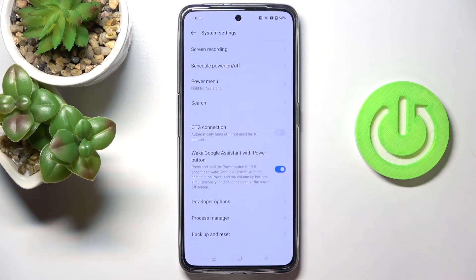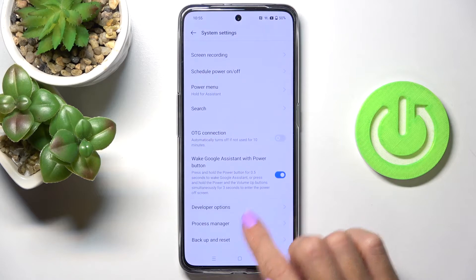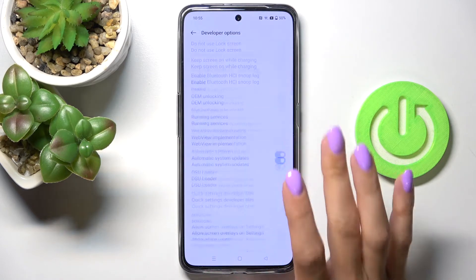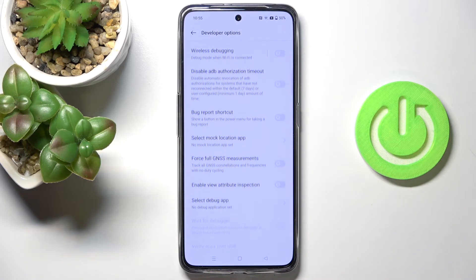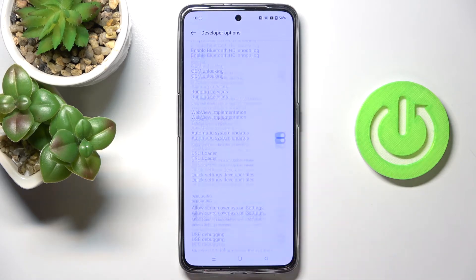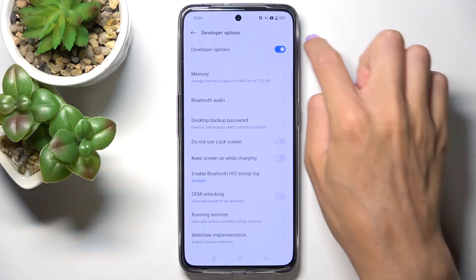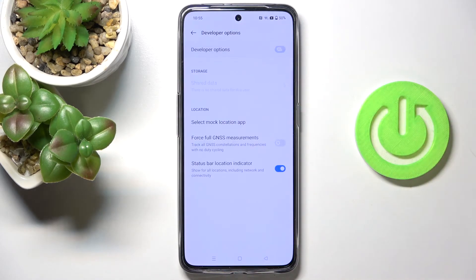Now let's go back, and under System Settings you will be able to find Developer Options right here. Click to open, and now you can smoothly use them whenever you wish. To deactivate them again, just tap on the stop switcher and they will no longer be active.